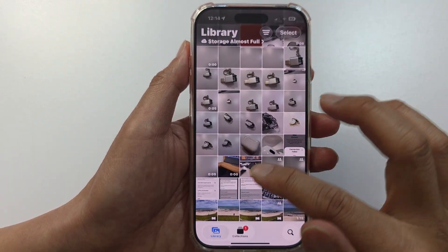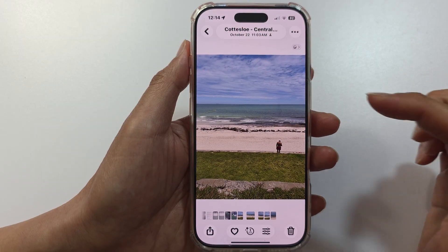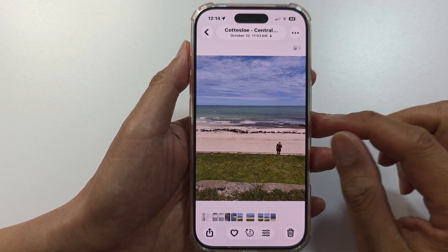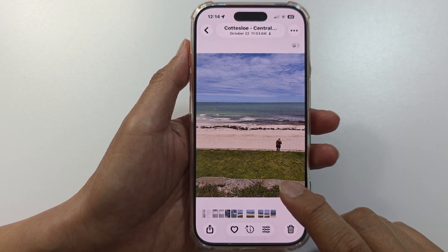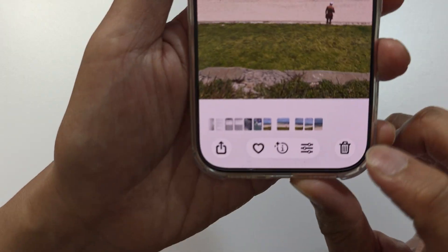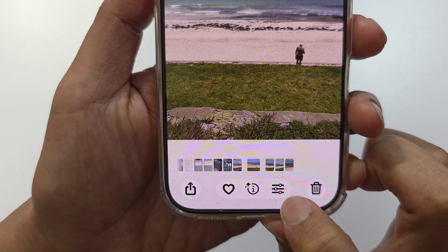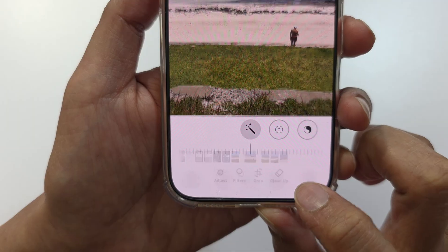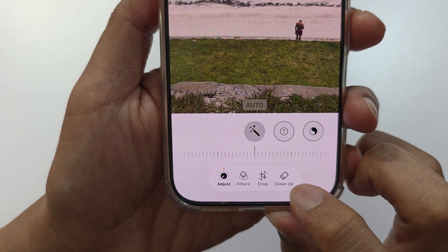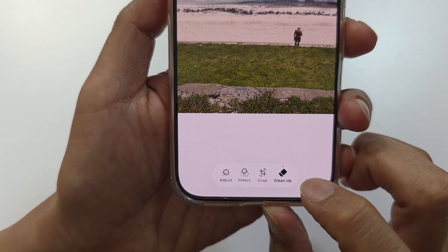Open up the photo that has the background people that you want to remove. Once you open up the photo, go down and tap on the more button — the three lines edit button — and then tap on Clean Up.